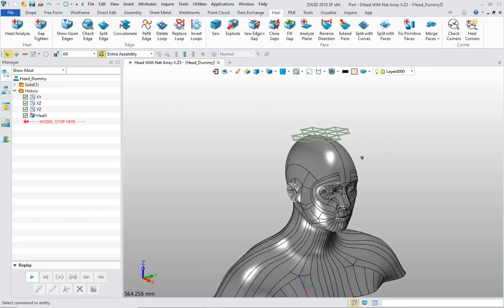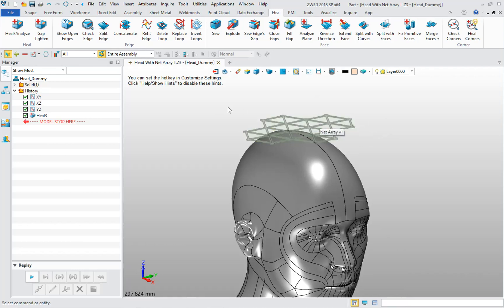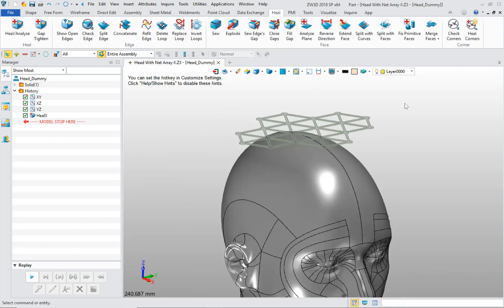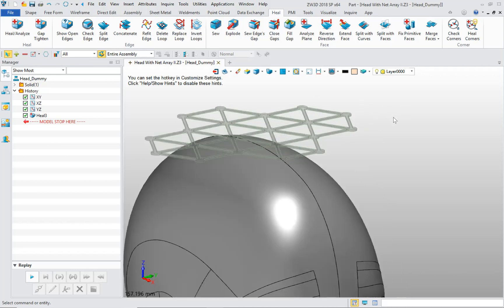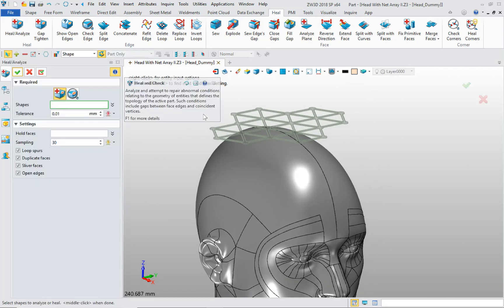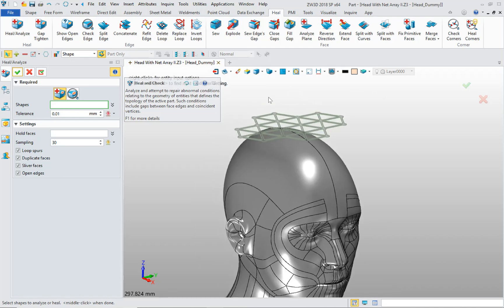The next thing is, this shape here is in this faded green, semi-transparent. That means it's in a different component. And ZW3D also has an isolate function. Now, by accident, I clicked on the middle mouse button on my scroll wheel. When you do that, you bring up the last used command. It's very helpful.